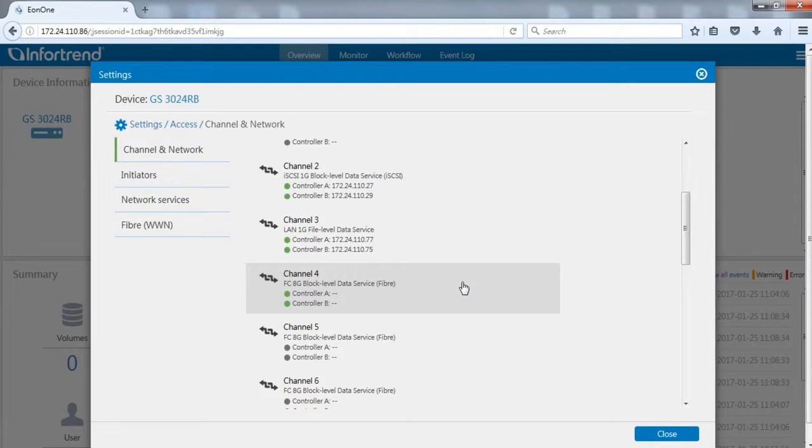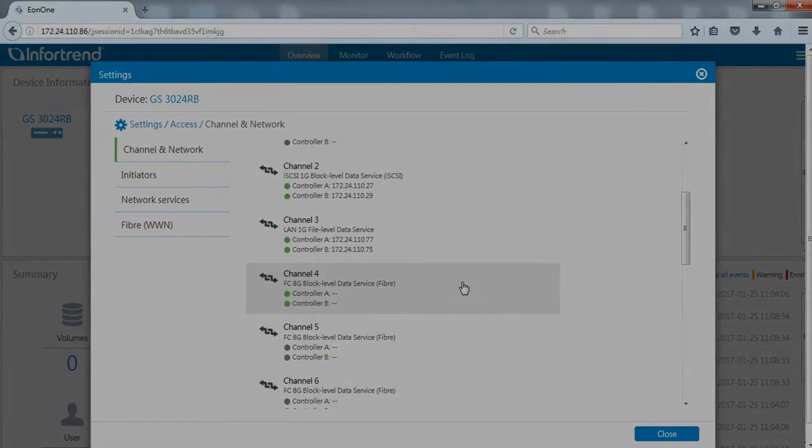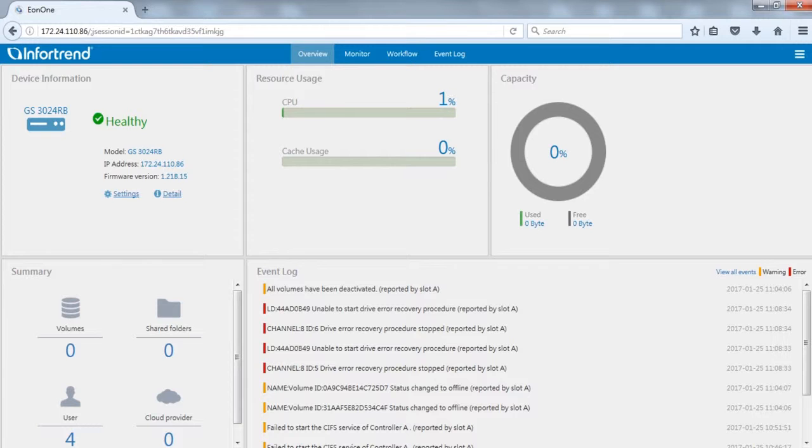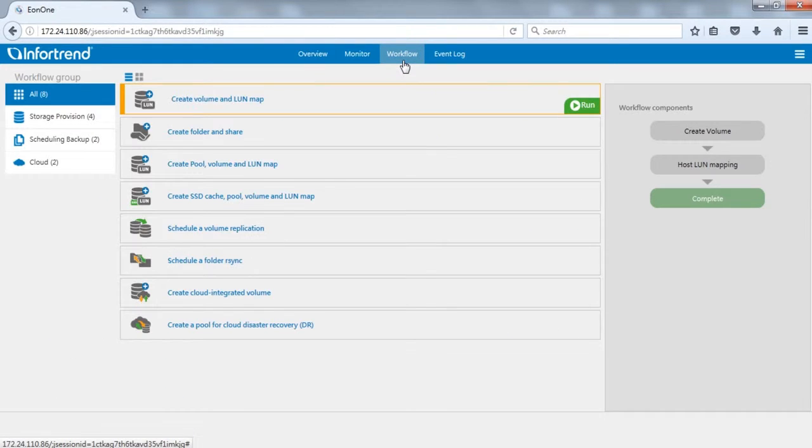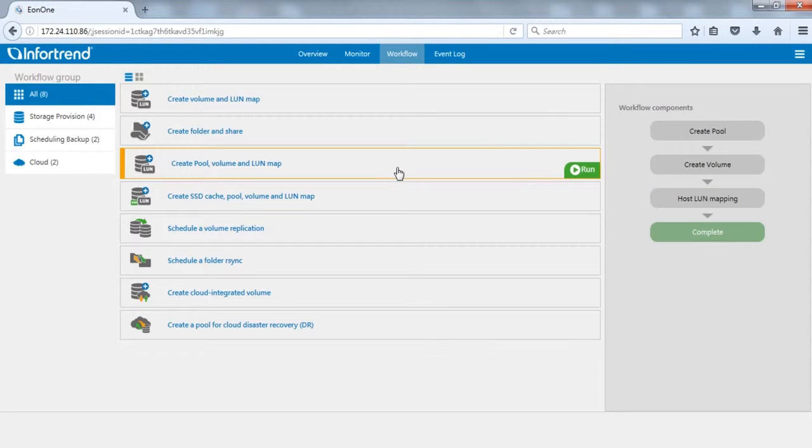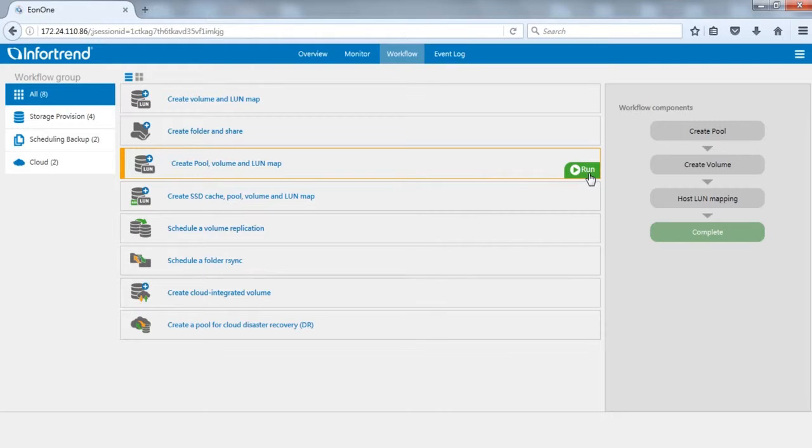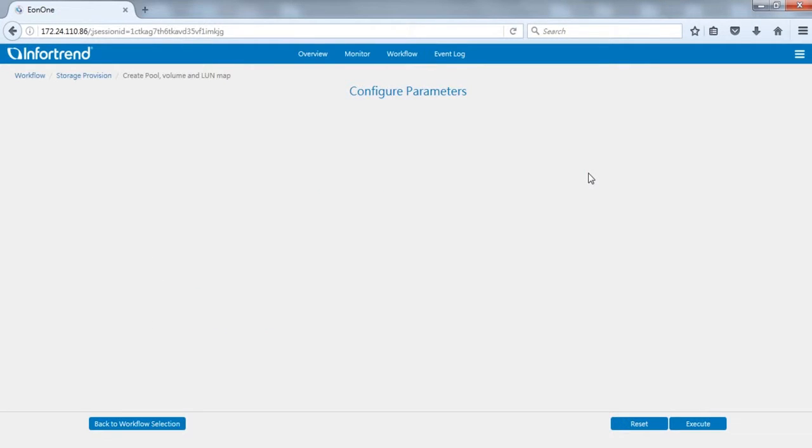Please make sure at least one block level channel is connected. Click the workflow tab on the top of the Eon1 main page. Select create pool, volume, and LUN map. We can see the screen on the right is divided into three parts. Click the run button to start setup.